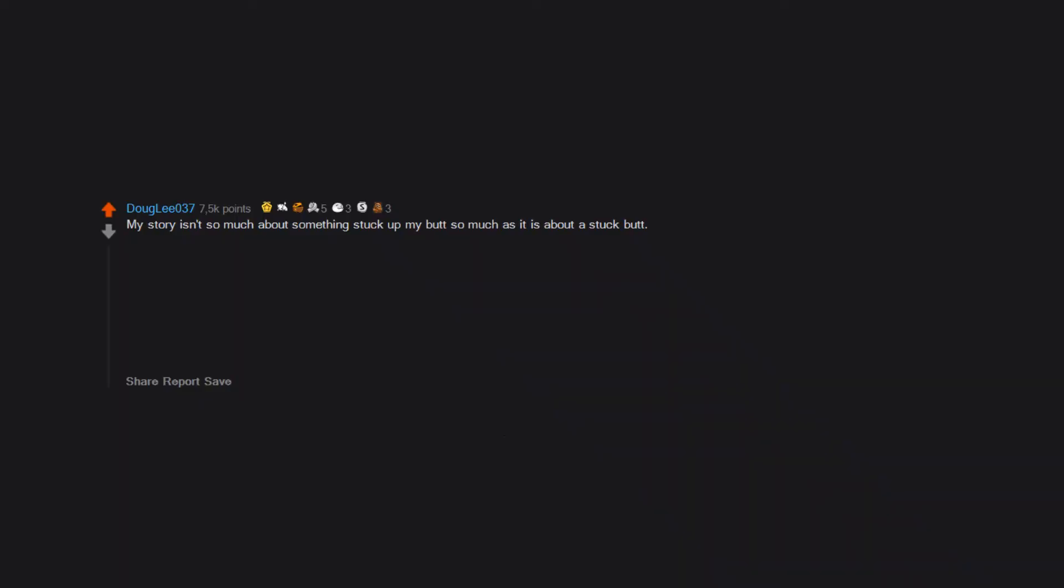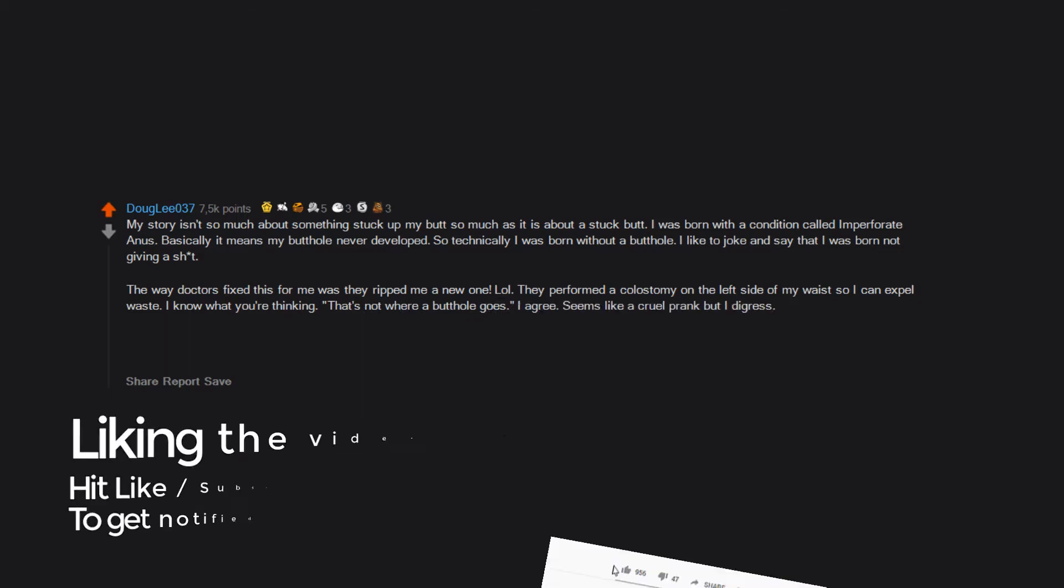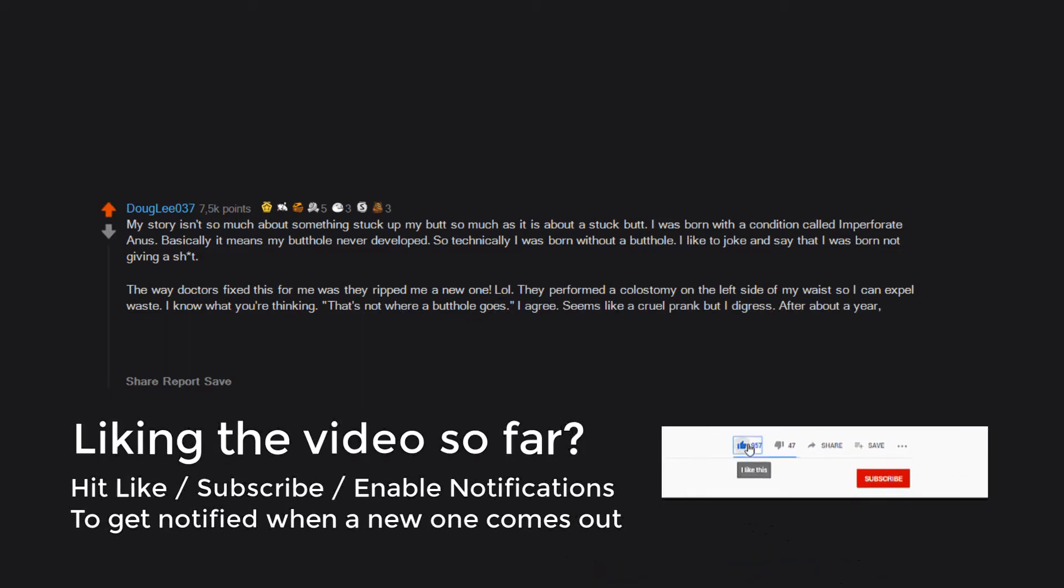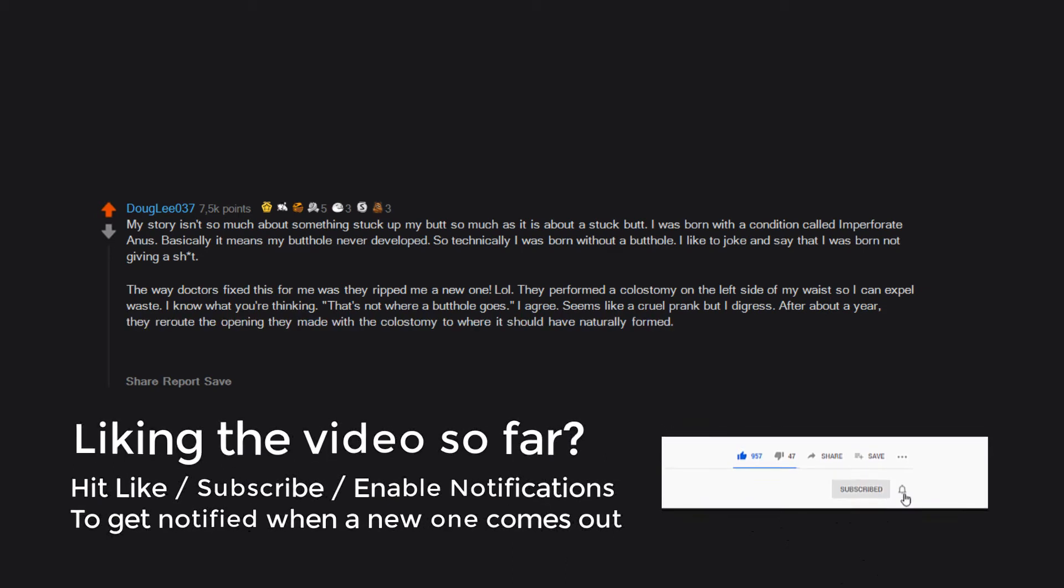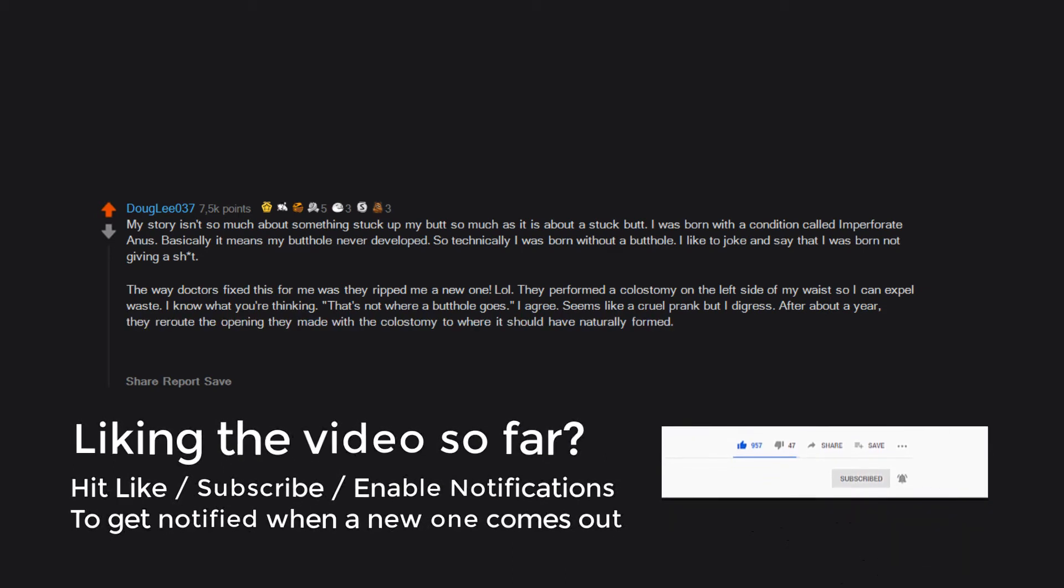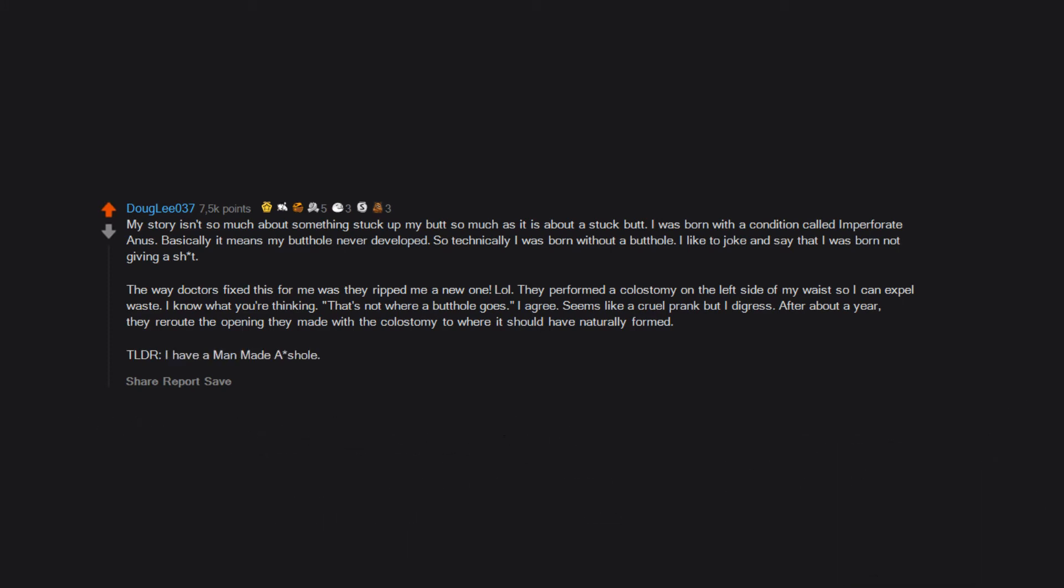My story isn't so much about something stuck up my butt so much as it is about a stuck butt. I was born with a condition called imperforate anus. Basically it means my butthole never developed, so technically I was born without a butthole. I like to joke and say that I was born not giving a shit. The way doctors fixed this for me was they ripped me a new one. They performed a colostomy on the left side of my waist so I can expel waste. I know what you're thinking - that's not where a butthole goes. I agree. Seems like a cruel prank but I digress. After about a year, they reroute the opening they made with the colostomy to where it should have naturally formed. TLDR: I have a man-made asshole, MMA for short.